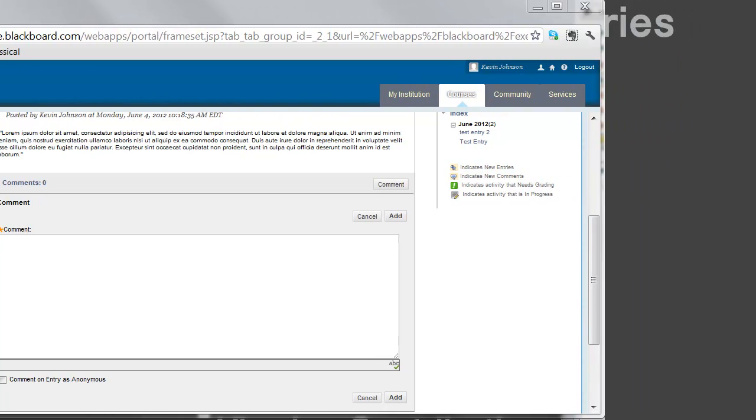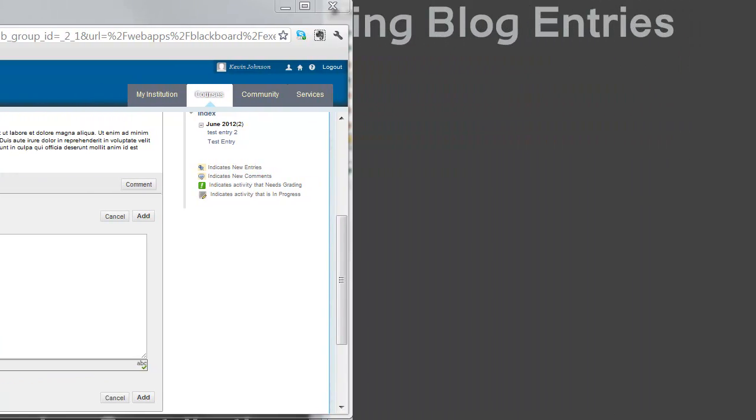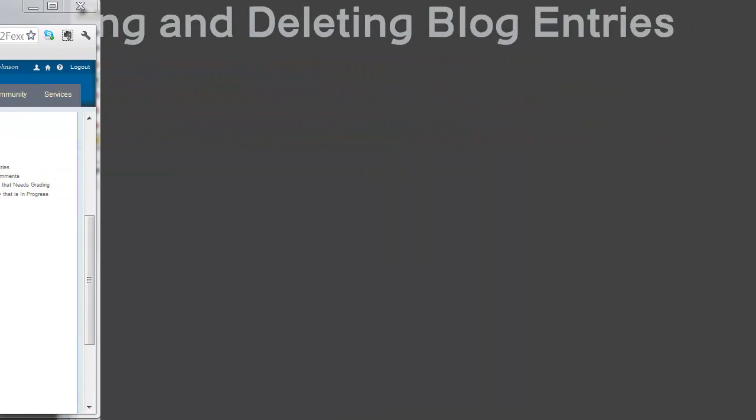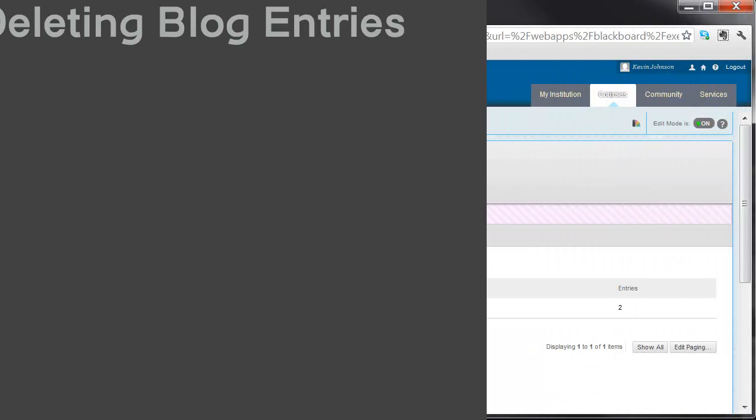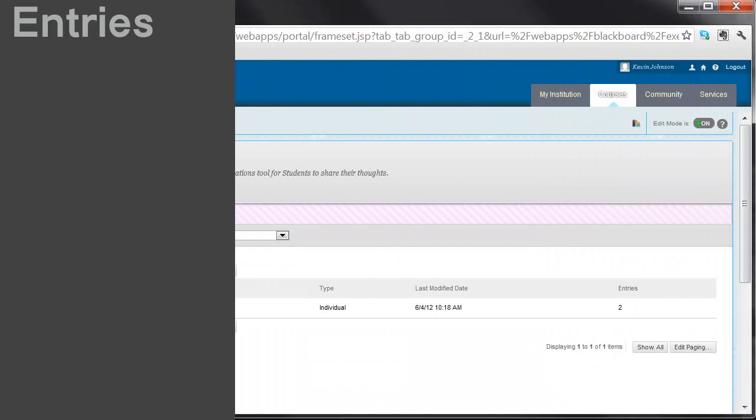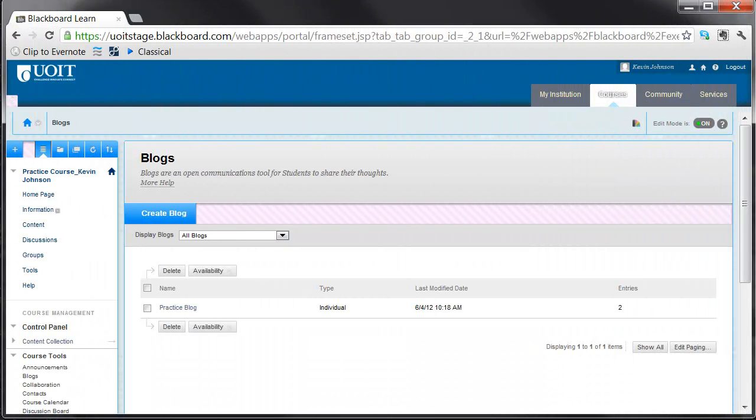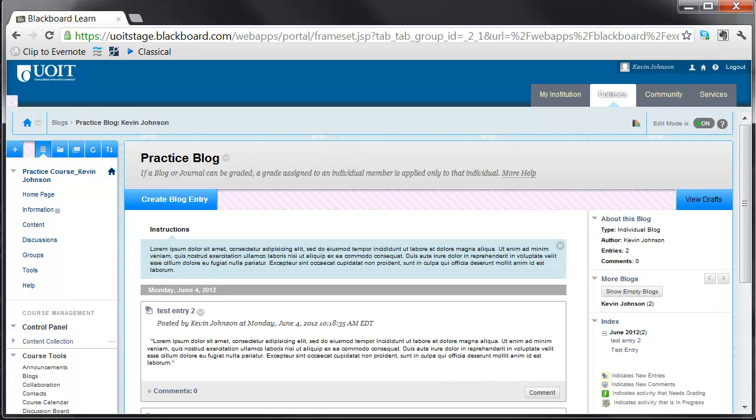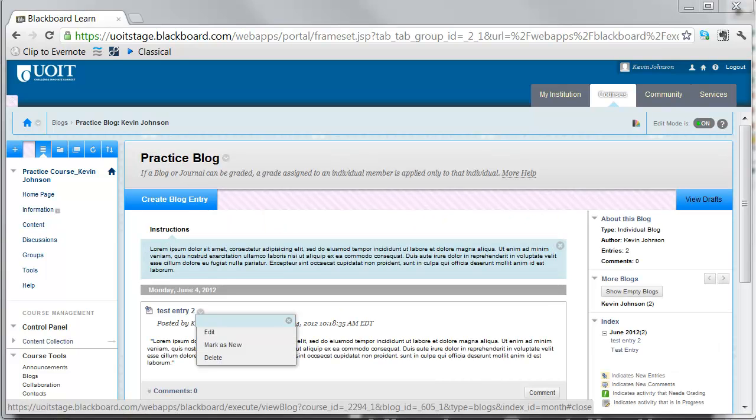When creating a blog, the instructor can choose whether students will be able to edit and delete their blog entries. To edit a blog, access the blog that you wish to edit. Locate the entry that you would like to edit or delete, and select the drop-down arrow to the right of the blog title. From this menu, you can edit or delete the blog entry.